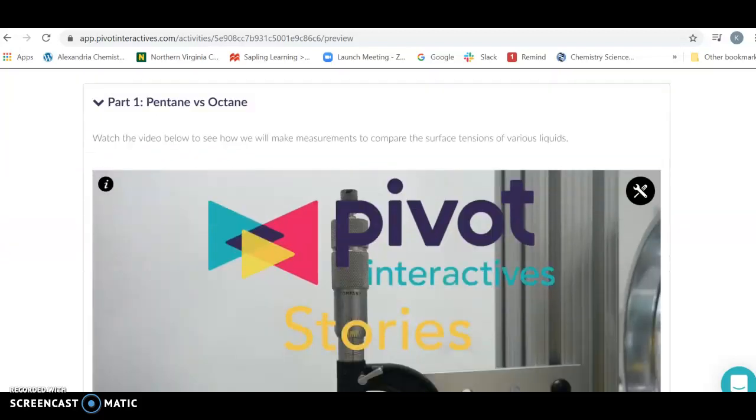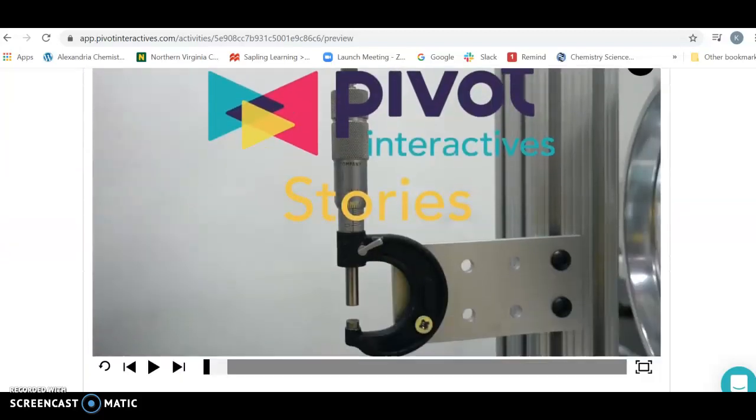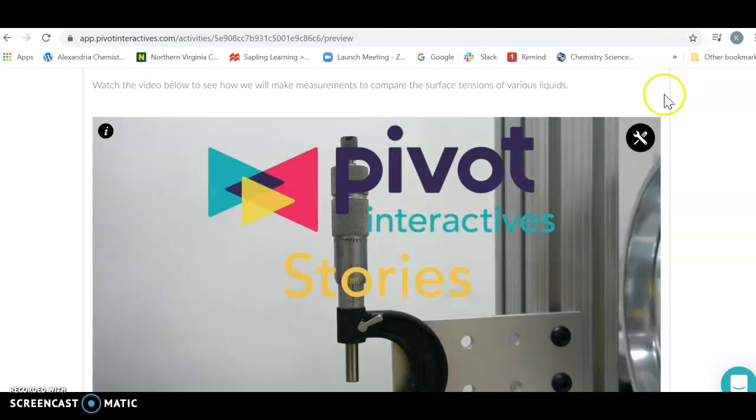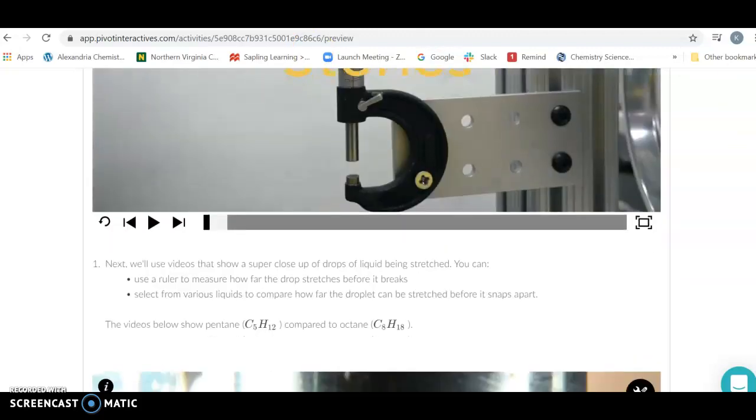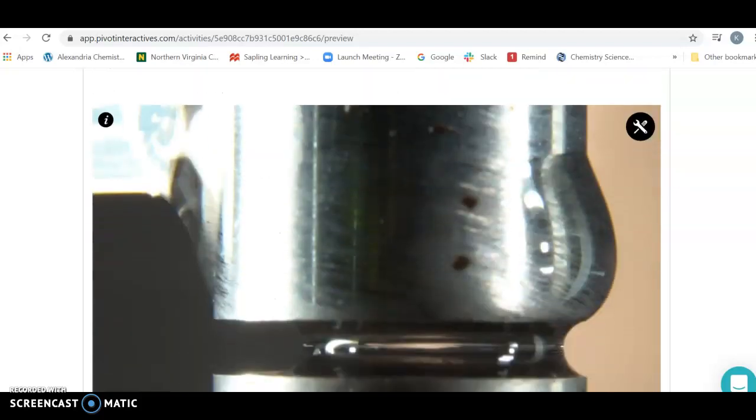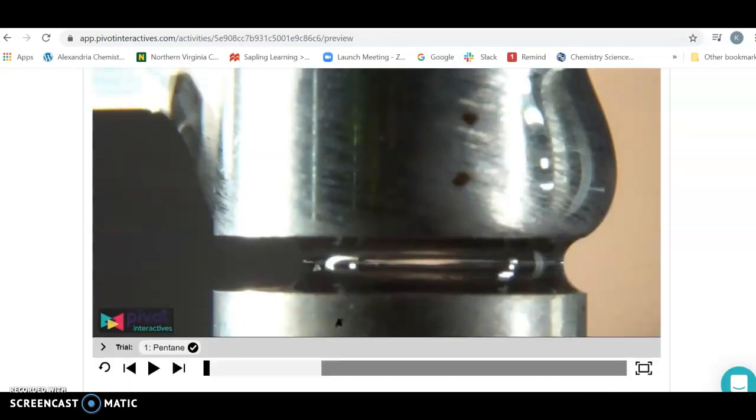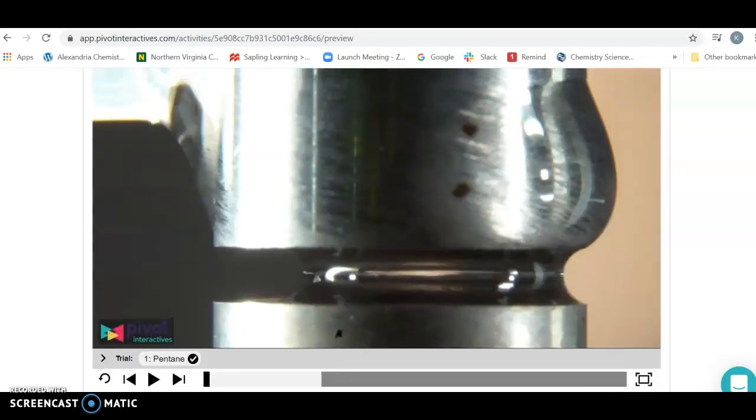The first thing they're going to do is show you in the Pivot Interactive Stories how the lab works and what they're actually doing in the experiment. Then you're going to go down to the video where you'll do the experiment.